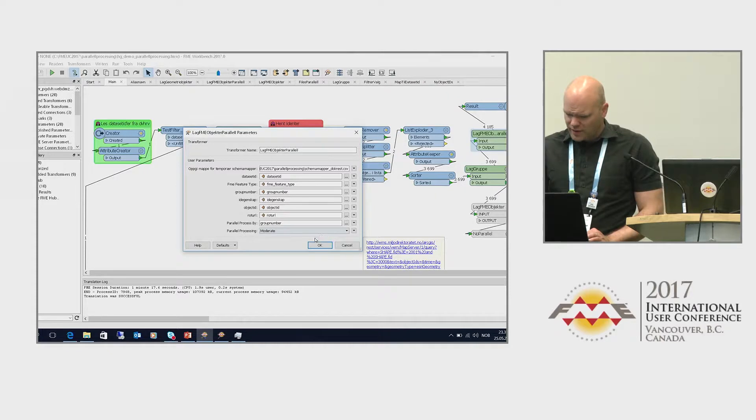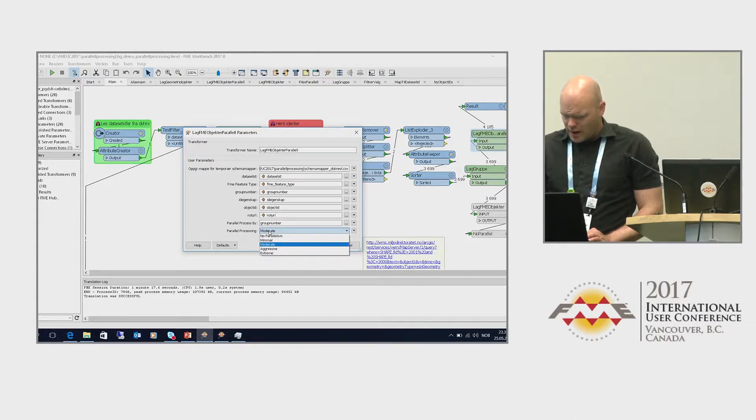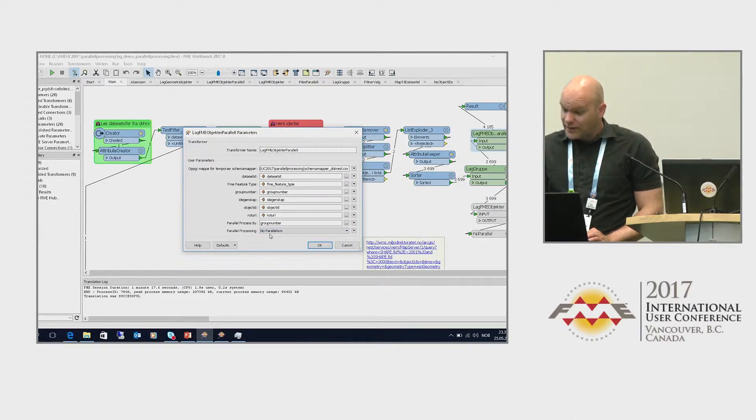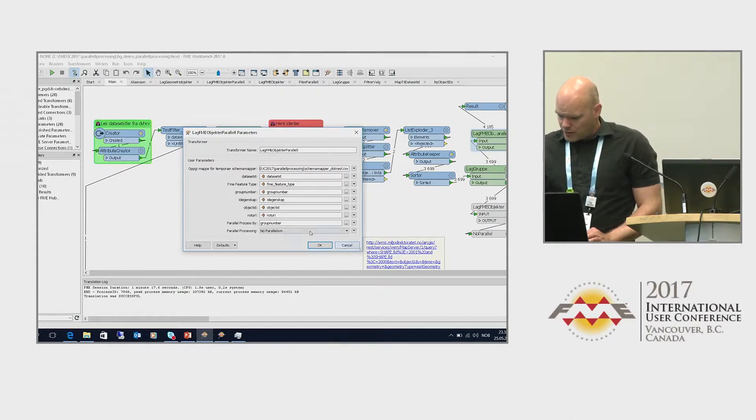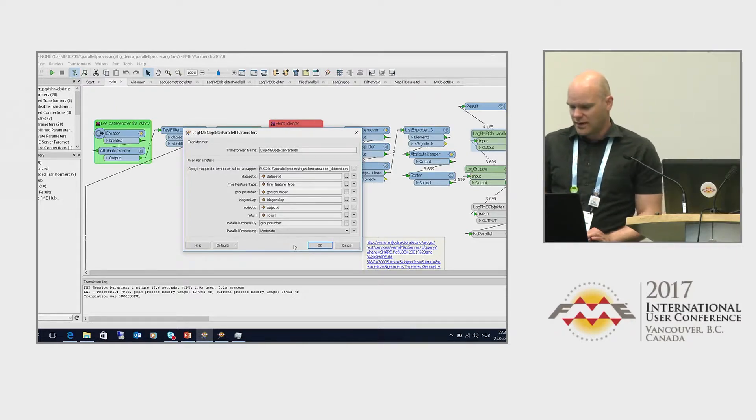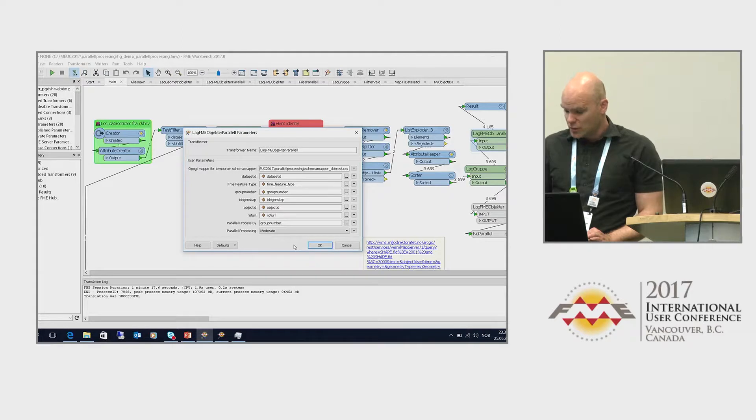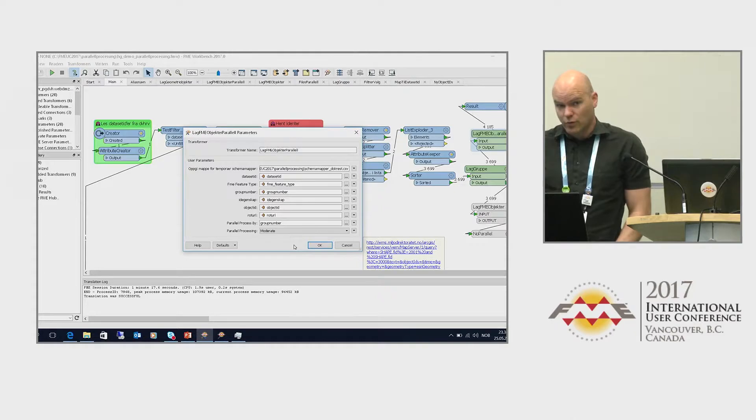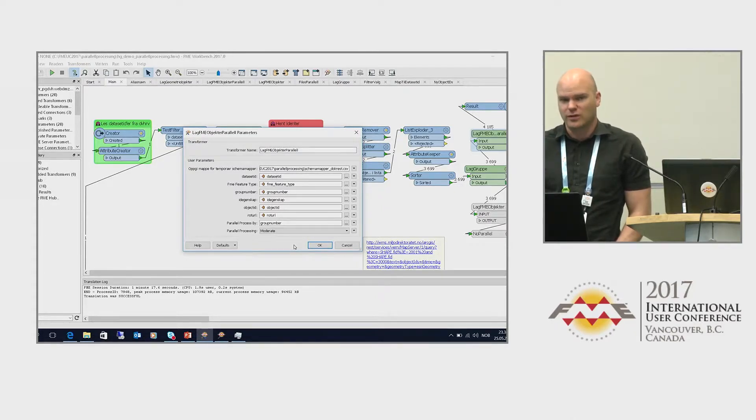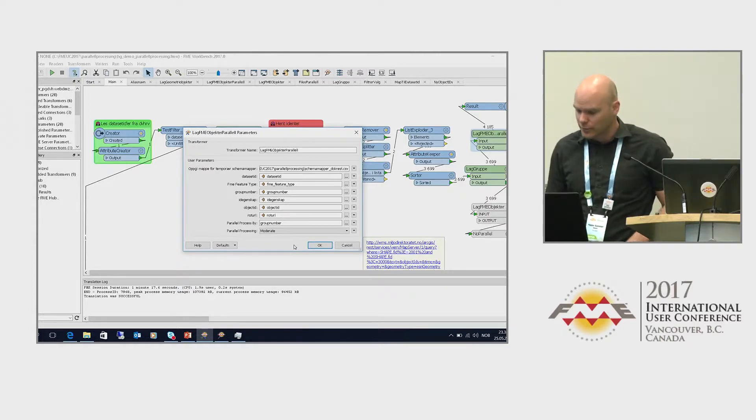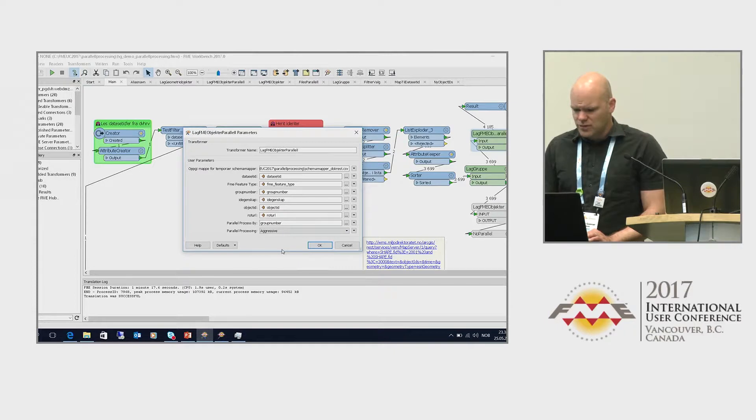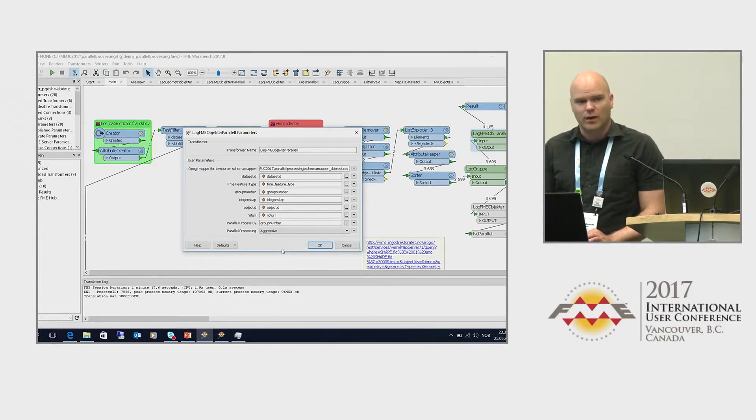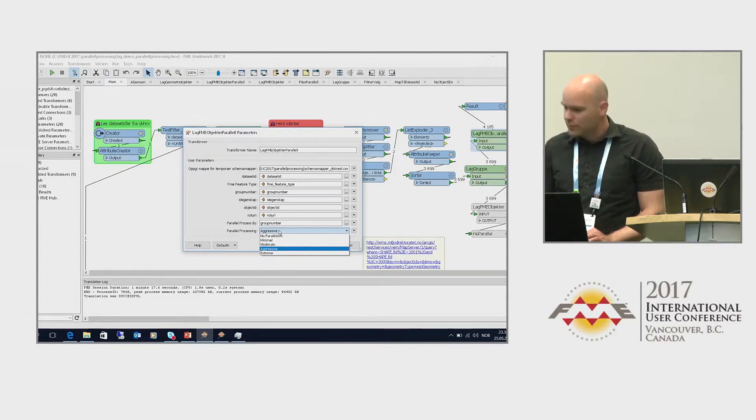What really does the job here is this custom transformer. This custom transformer has a parameter called parallel processing, and I can choose the parallel processing level. If I set this to no parallelism, it will run as a regular transformer and process features one by one. If I set this to moderate, that means FME will try to use the number of cores that you have on your computer, but only running one thread in each core. If you're using aggressive, it will use six threads, or 75% of what you have available. You can choose the level of aggressiveness by setting this parameter.